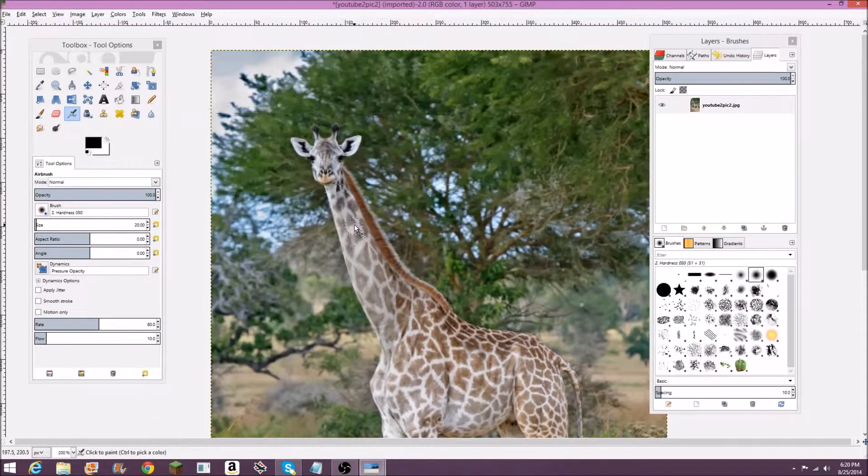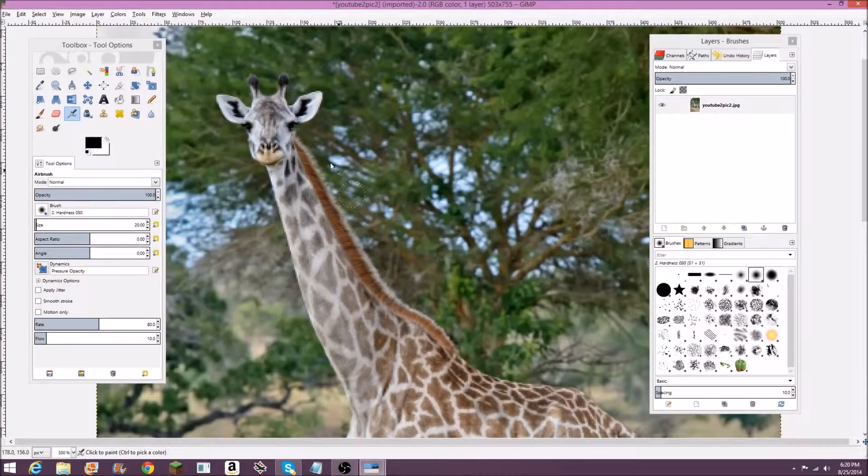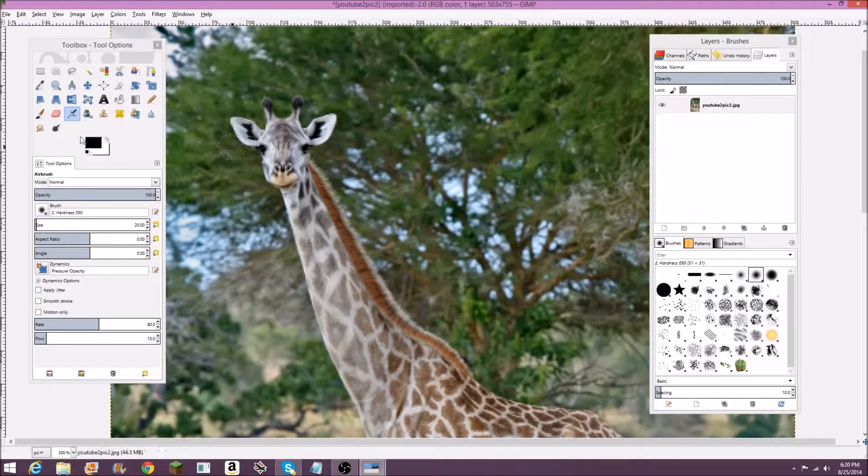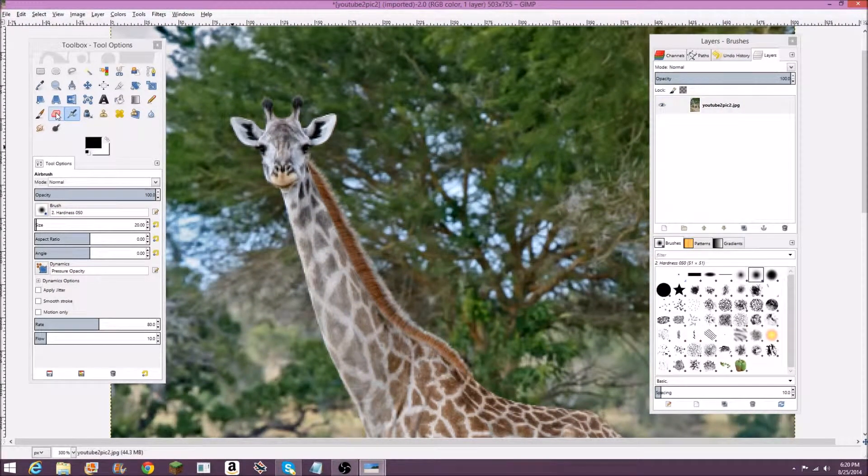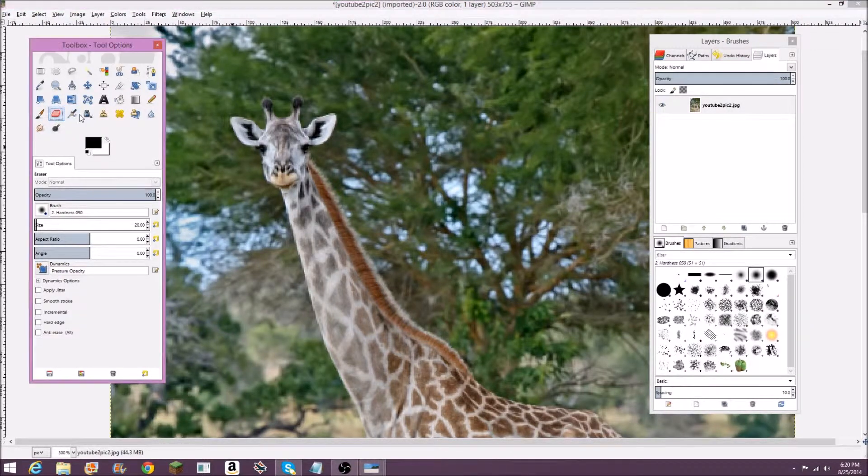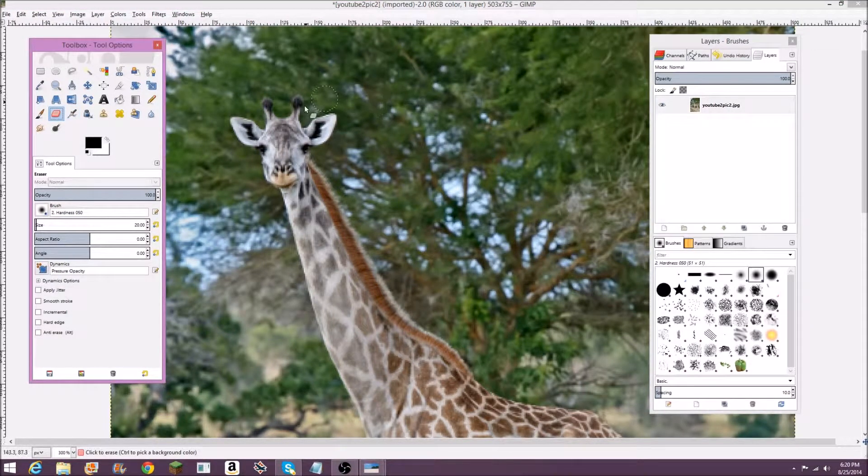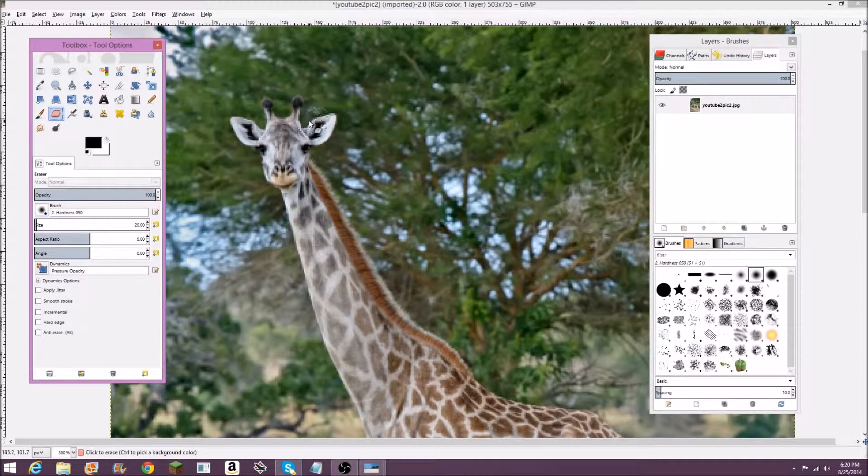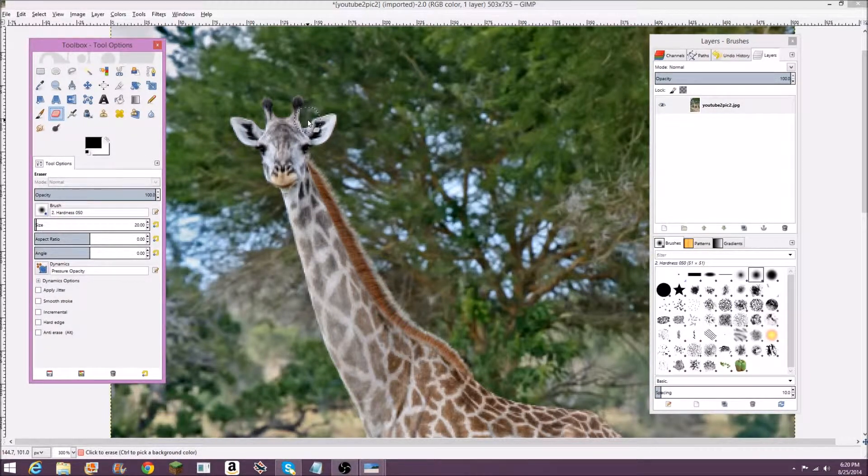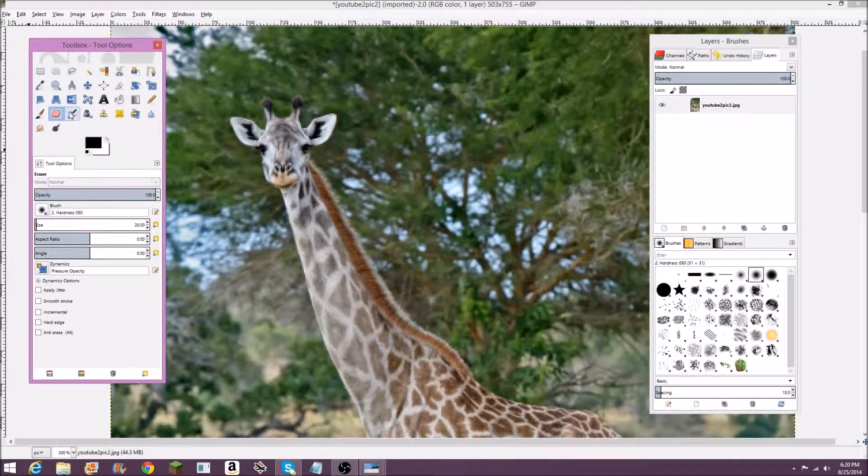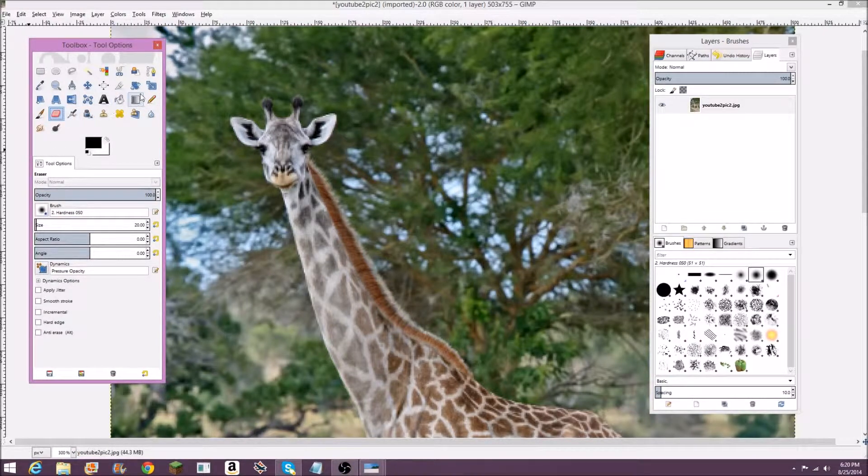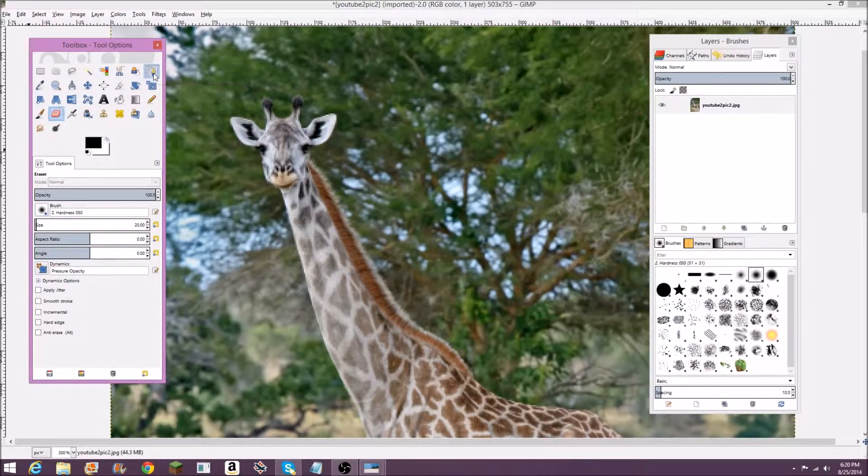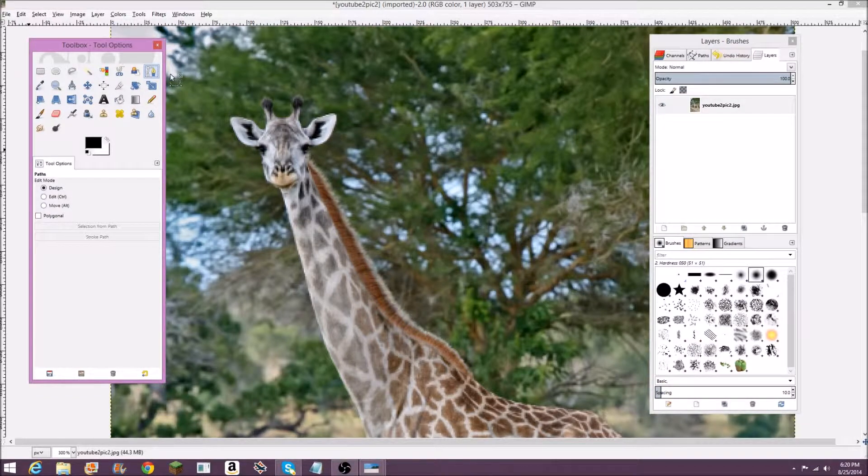There are multiple methods to cutting this out. One of them, which is not a very good method, is to use this eraser tool over here. What this does is just erases it, but usually that's not very accurate and can be kind of long. So we're going to use the path tool, which looks like this right here.